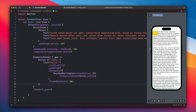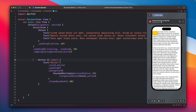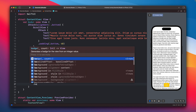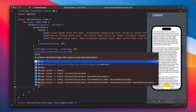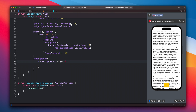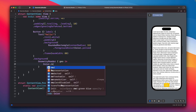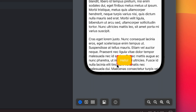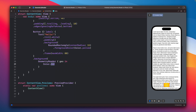The best way to use the GeometryReader is to put it inside the background or overlay, because those will be sized to match the view you want to measure. So inside the button's background, let's create the background and put the GeometryReader there. Inside the GeometryReader, we add a view — usually a clear color — so it fills up the whole space available for the button.